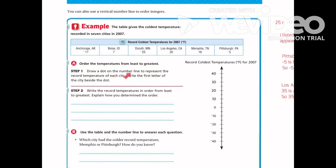Step 1 is to draw a dot on the number line to represent the record temperatures of each city, then write the first letter of the city beside the dot. Anchorage is negative 17, so I'll find negative 17 — it's between negative 10 and negative 20, closer to the 20. I'll write negative 17 and label it with A for Anchorage.